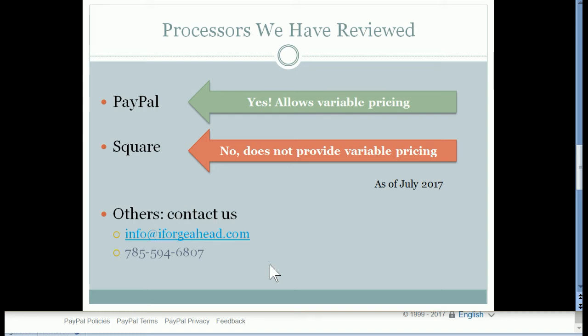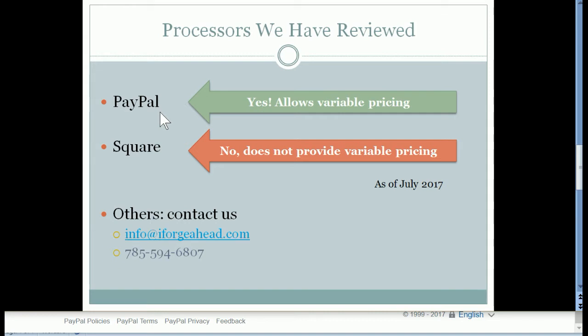So if you are already signed up with Square and want this feature, I'd recommend that you open a merchant account with PayPal. You don't have to discontinue your Square account, you can have more than one if you want, but it is fairly easy to set up your merchant account in PayPal as well, and then you'll be able to follow along and use this feature right away.